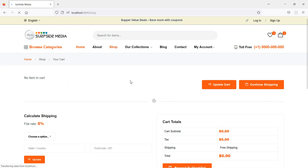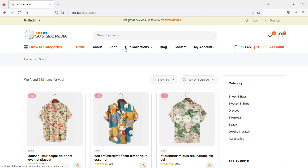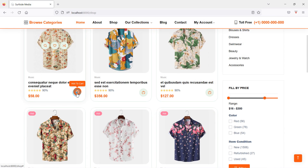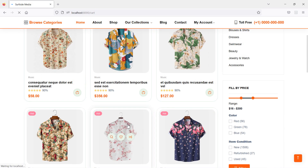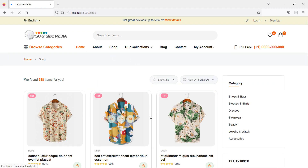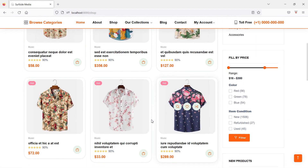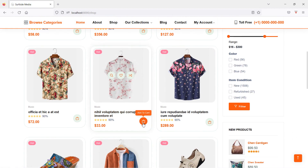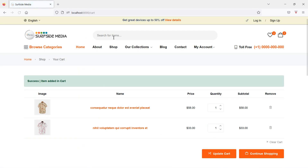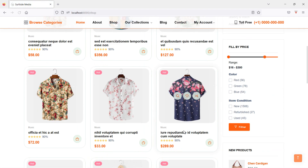Now let's add some items to the cart to test the clear cart feature. Add this product, add more products, one more product.